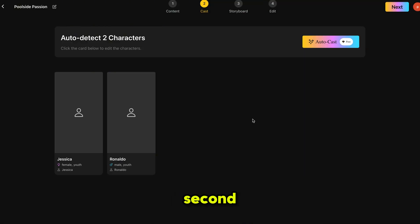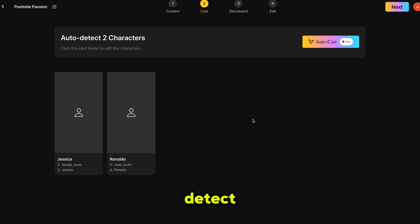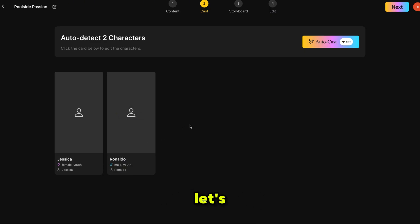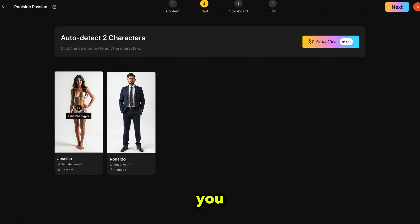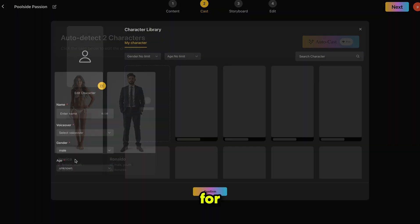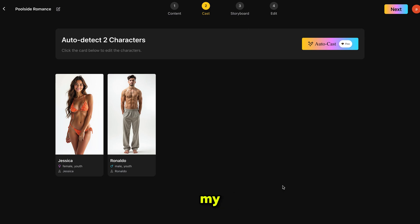Now we move to the second step where you can set up your characters. Video In You will automatically add these characters to the appropriate scenes and keep them consistent throughout the entire video. In this example, Video In You has detected two characters from our script. You can choose your created characters or use Autocast. Simply click on Autocast and it will start generating cast images based on the script. It's generated all the characters and honestly, they look great. You can edit each one manually or rely on Autocast for fast results. So I'm using my own characters, which I generated before. This step is now complete — click Next.